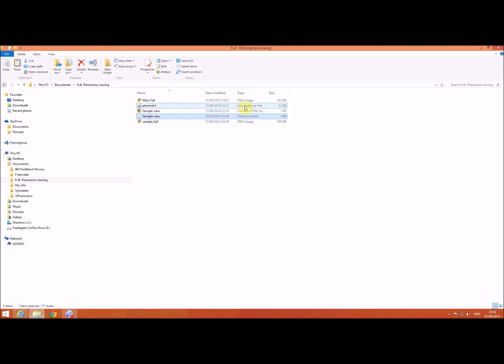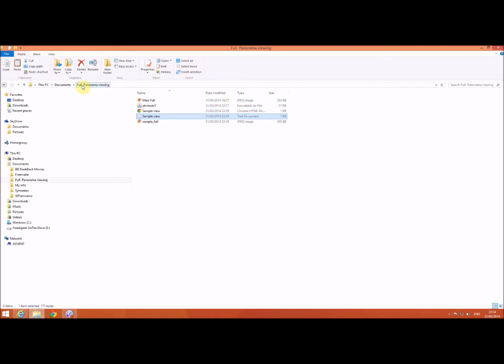I actually downloaded the jar file saved as, and I created a jpeg image. I've also copied another image into this folder which I just set up as full panorama viewing.